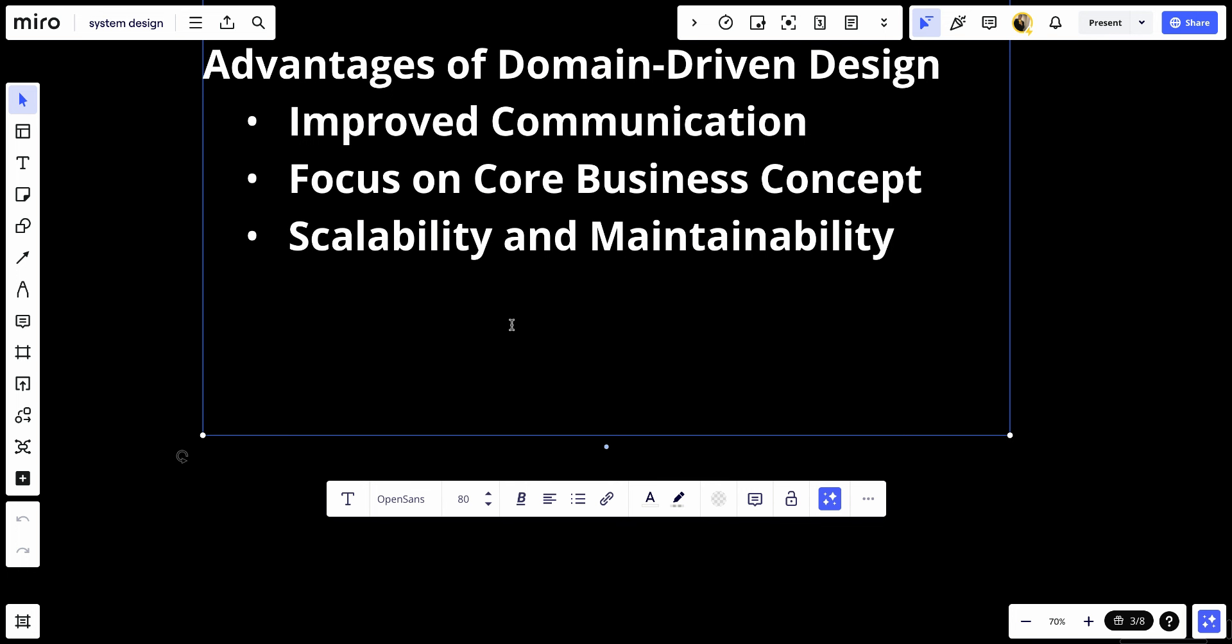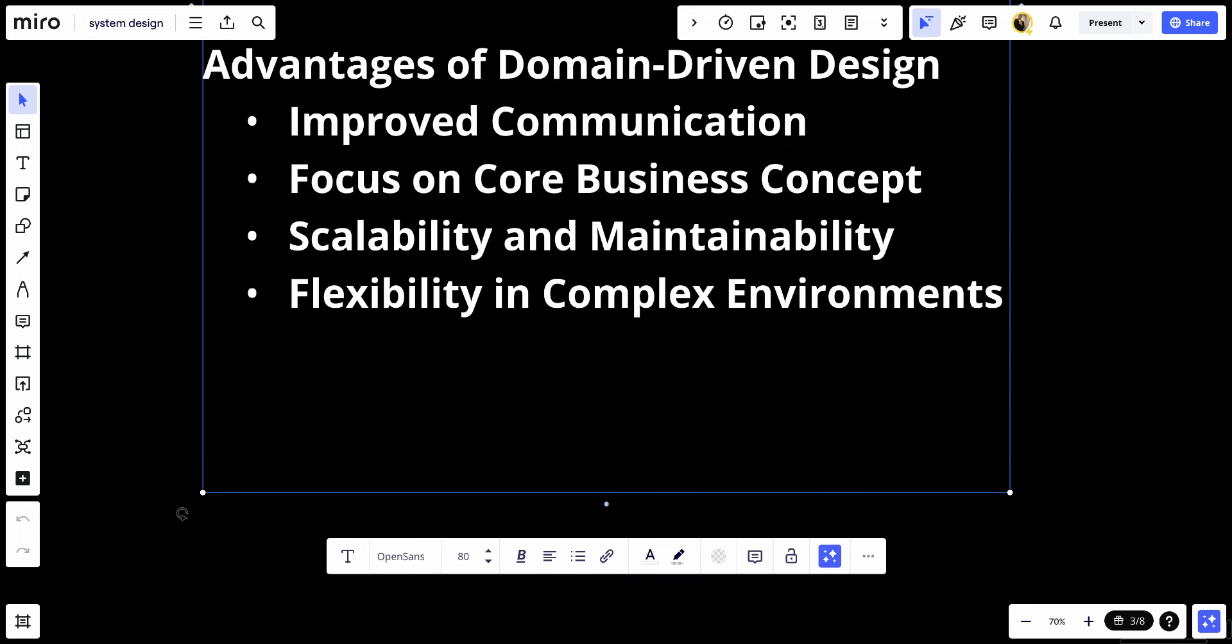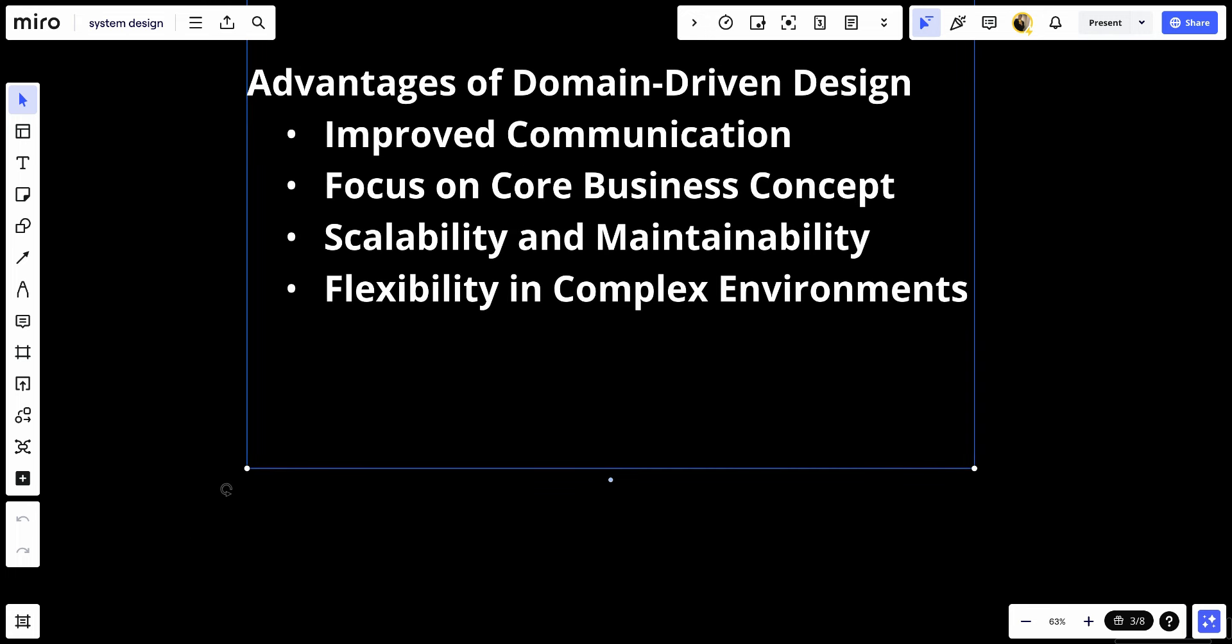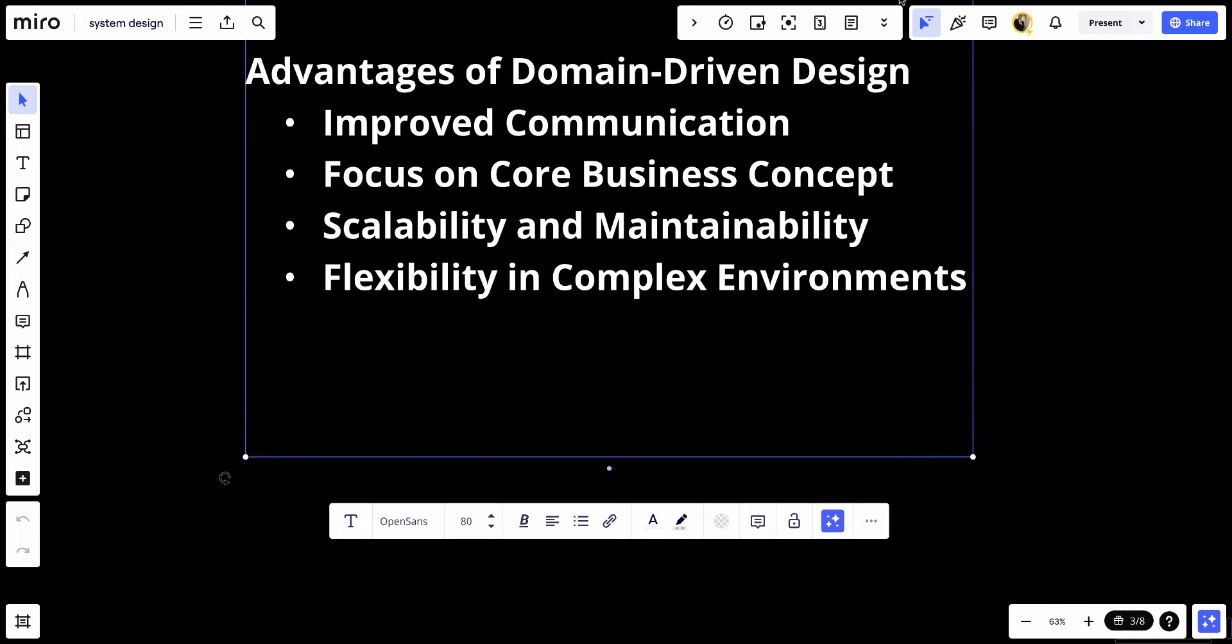Number four, flexibility in complex environments. DDD provides strategies to handle complex scenarios involving requirements and changes in the domain effectively.